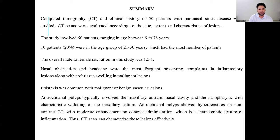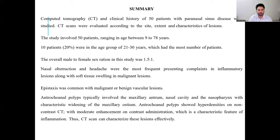In conclusion, CT and clinical history of 50 patients with paranasal sinus disease were studied. CT scans were evaluated according to the site, extent, and characteristics of disease. In 50 patients ranging from age 9 to 78 years, the 21 to 30 year age group had the most patients, with an overall male-to-female ratio of 1.5 to 1. Nasal obstruction was the most frequent presenting symptom in inflammatory lesions, along with soft tissue swelling in malignant lesions. Epistaxis was common in malignant and benign vascular lesions. Antrochoanal polyps specifically involved the maxillary sinus and nasal cavity, with characteristic widening of the maxillary ostium, and showed hyperdensity on non-contrast CT with moderate post-contrast enhancement, demonstrating CT's ability to characterize these lesions effectively.